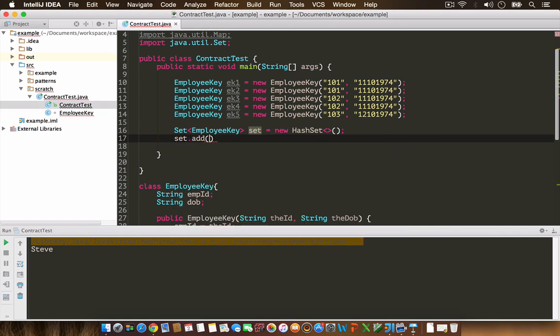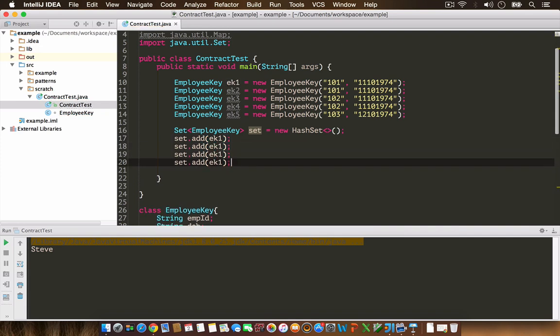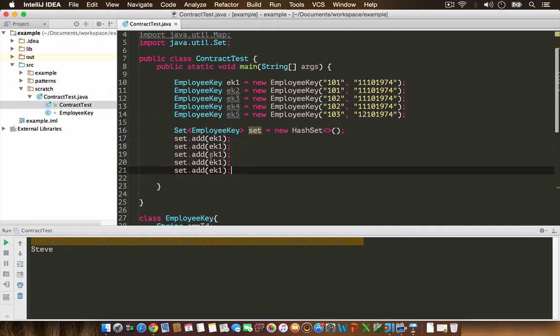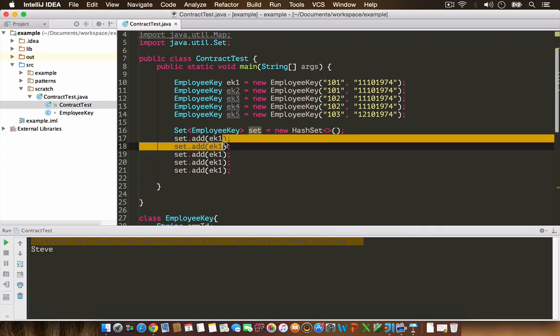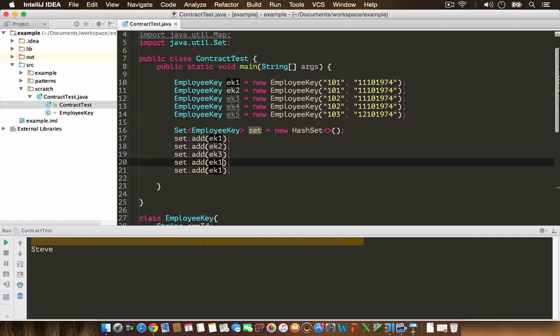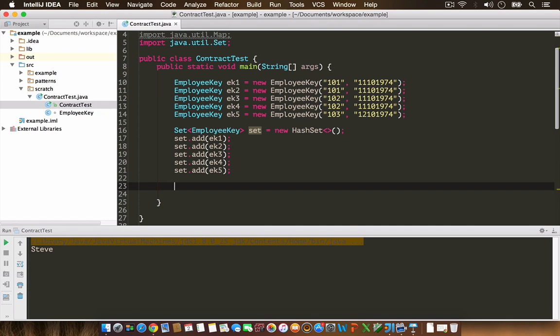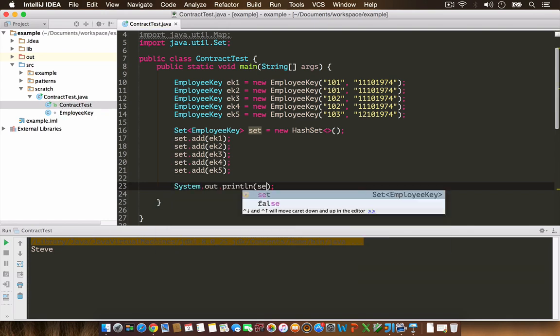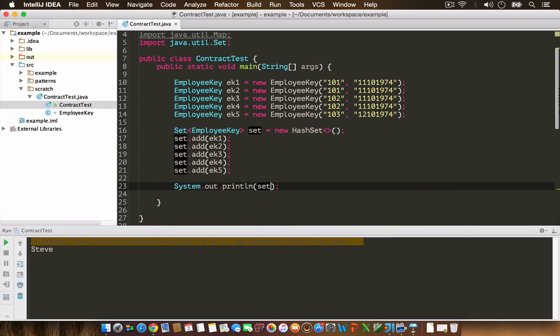set.add ek1, ek2, ek3, ek4, and ek5. I'm adding these to the set. Let's now print the set contents on the screen.